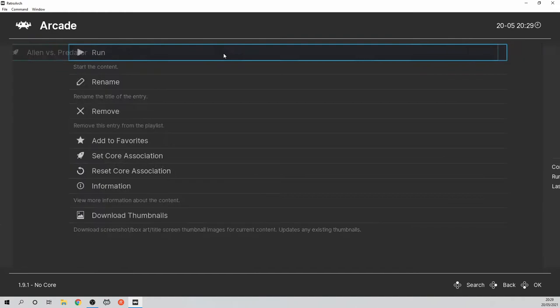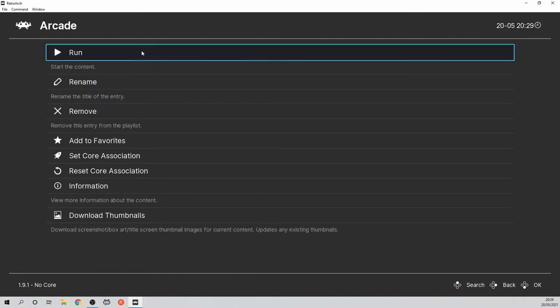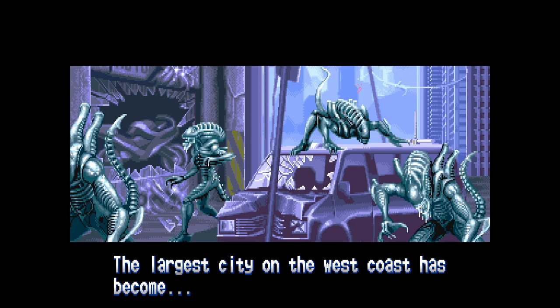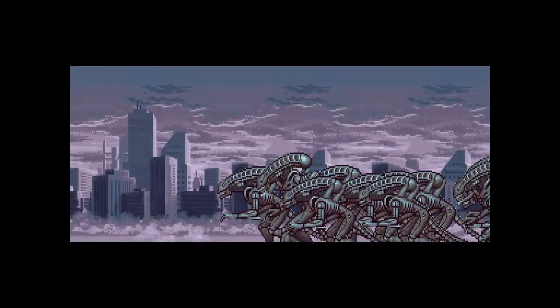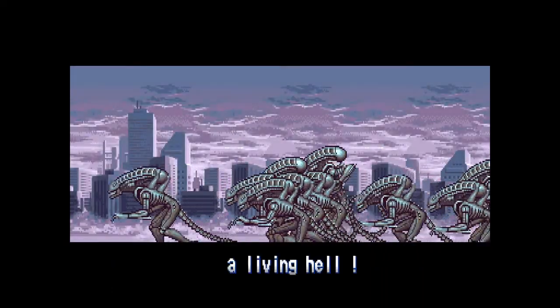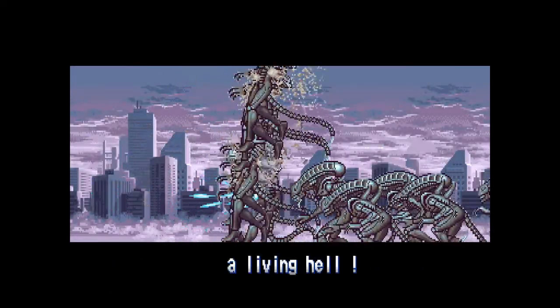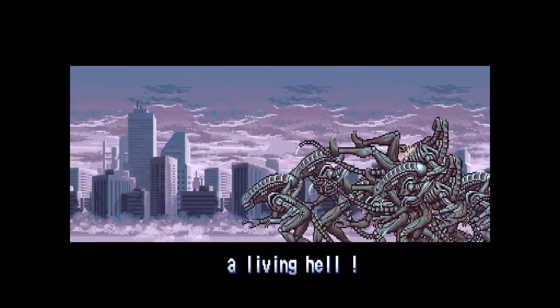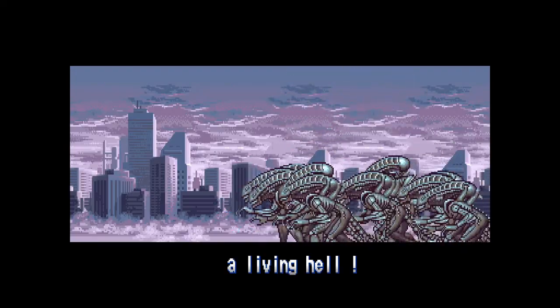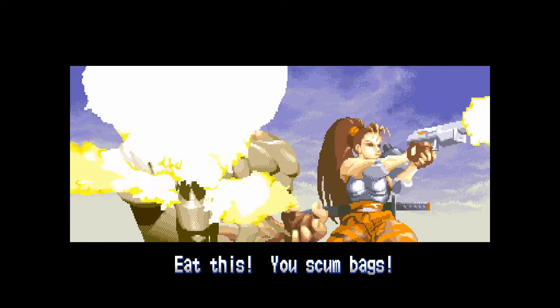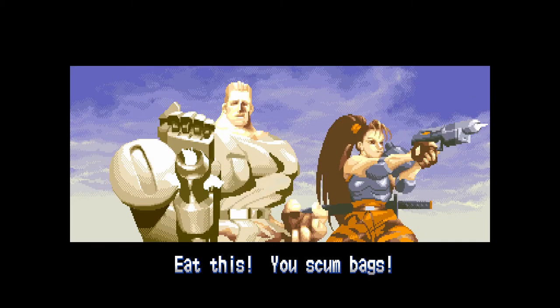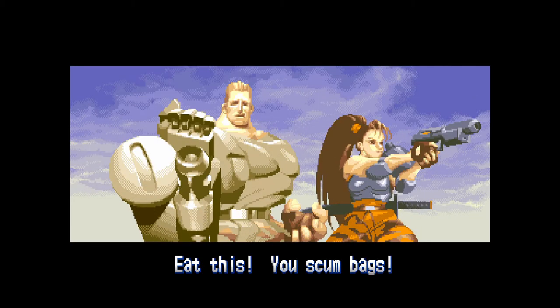Now we can launch the game. Press alt and enter for full screen or to return to windowed mode. As you can see it works just fine. If you have a USB controller attached it should recognise that as well. But you may need to change the controls for the game you are playing.